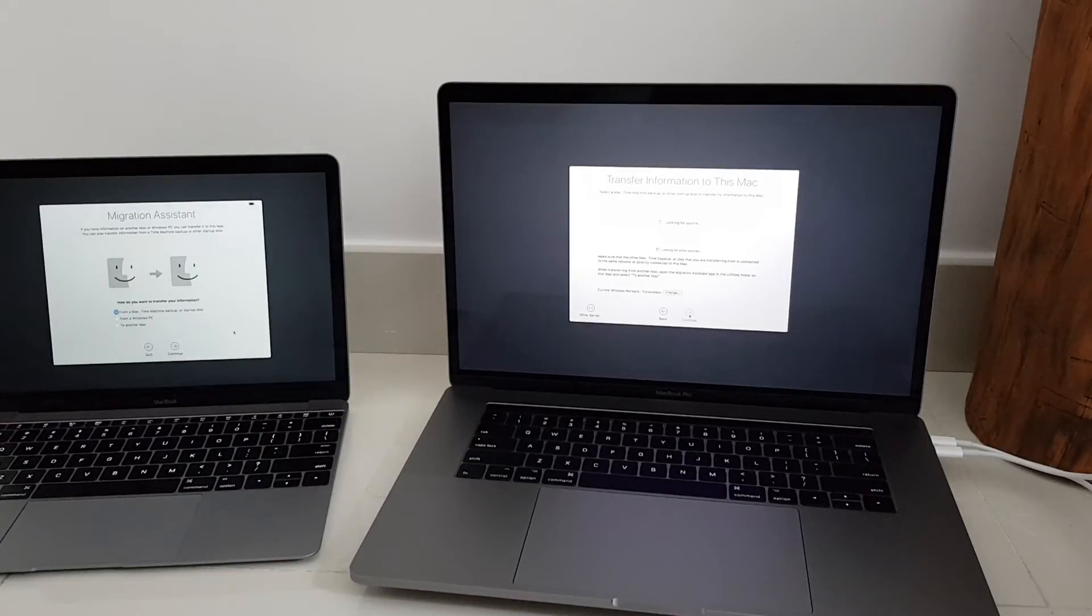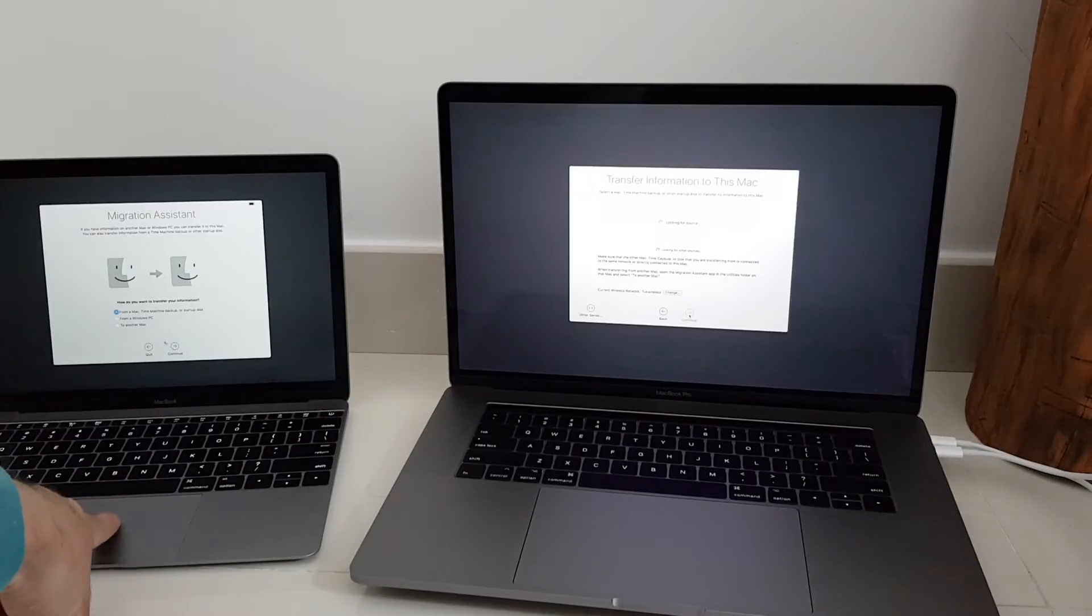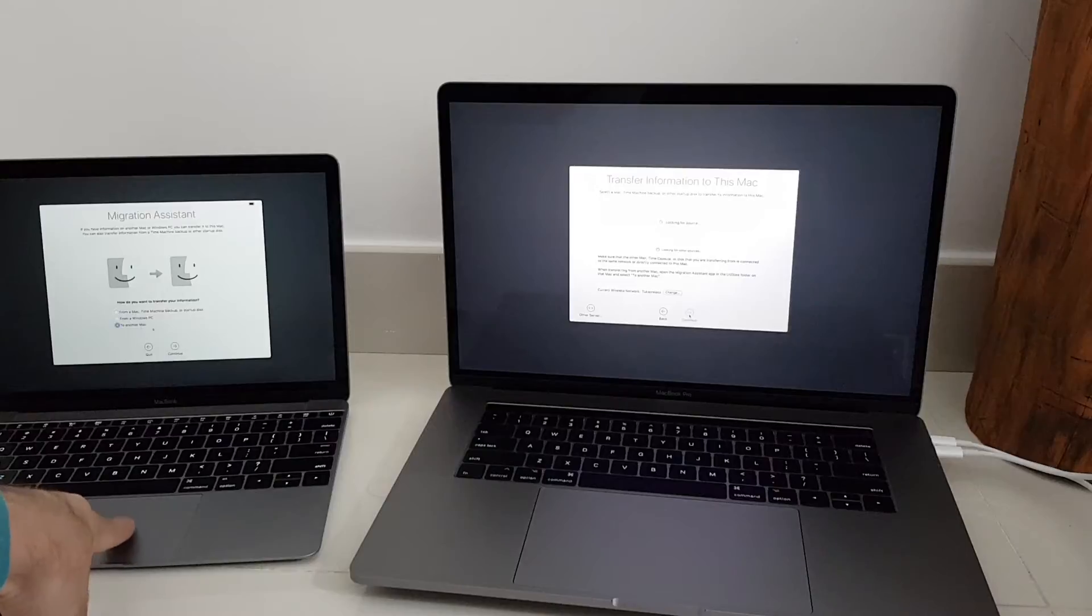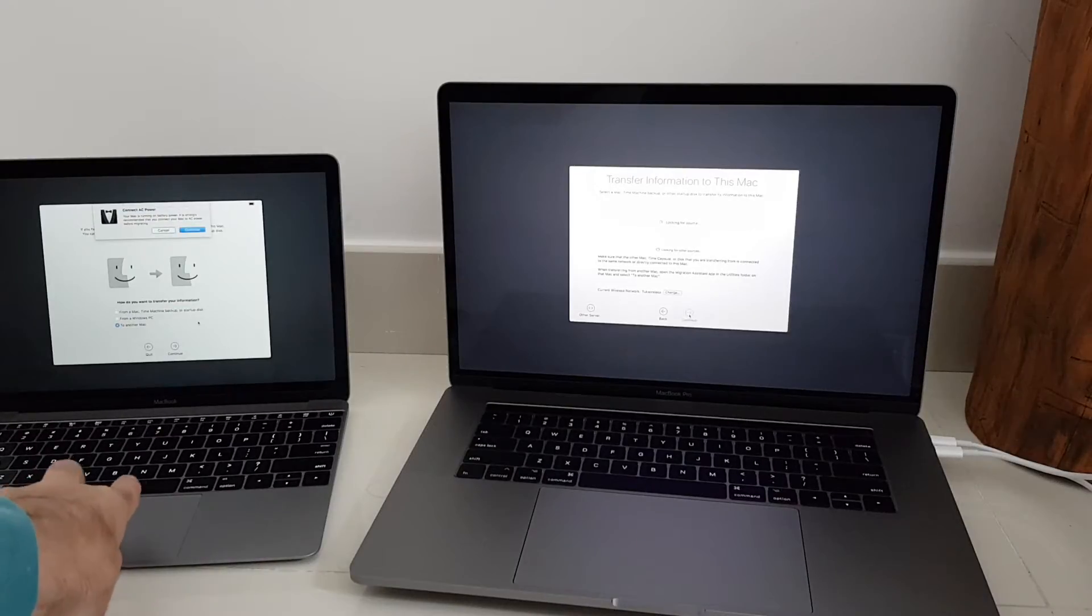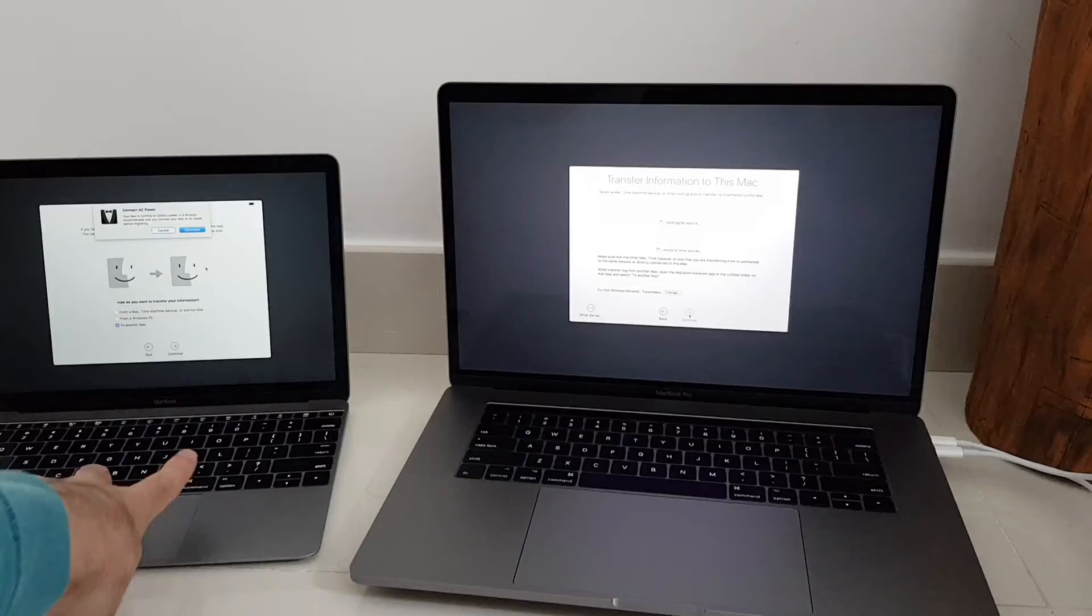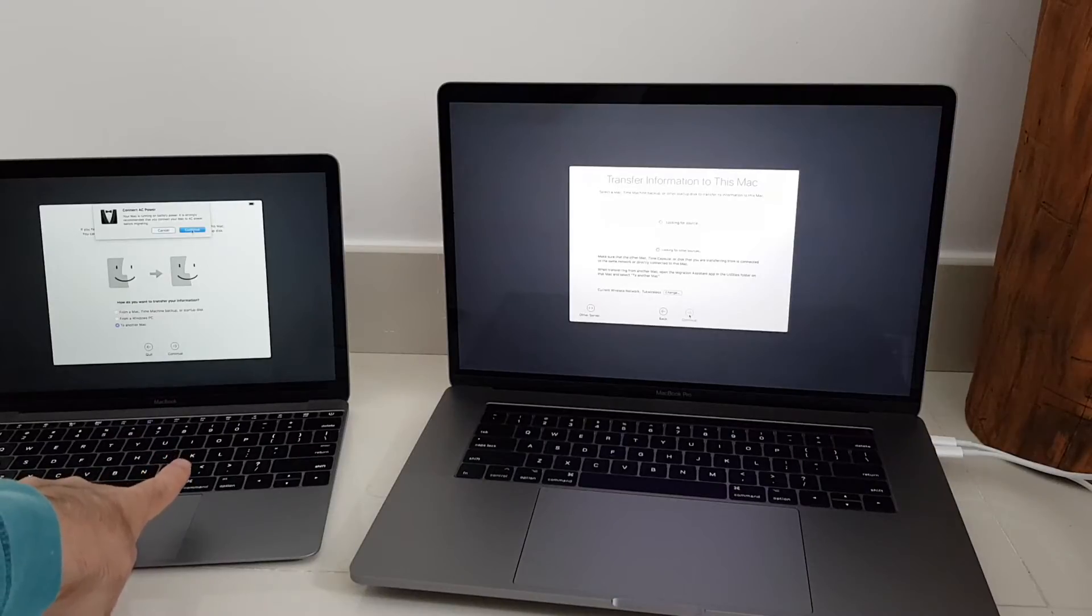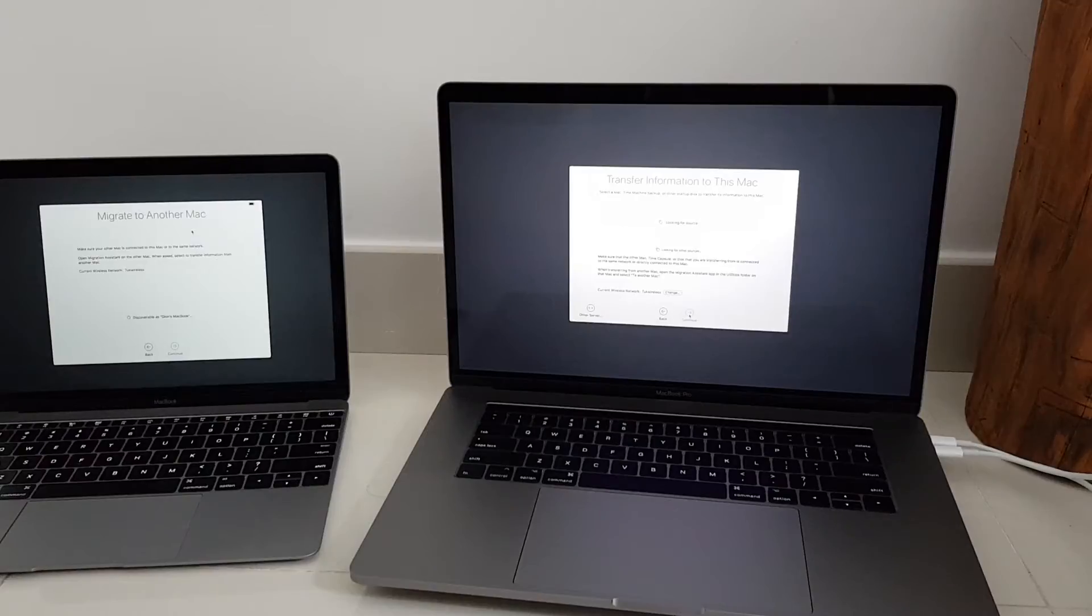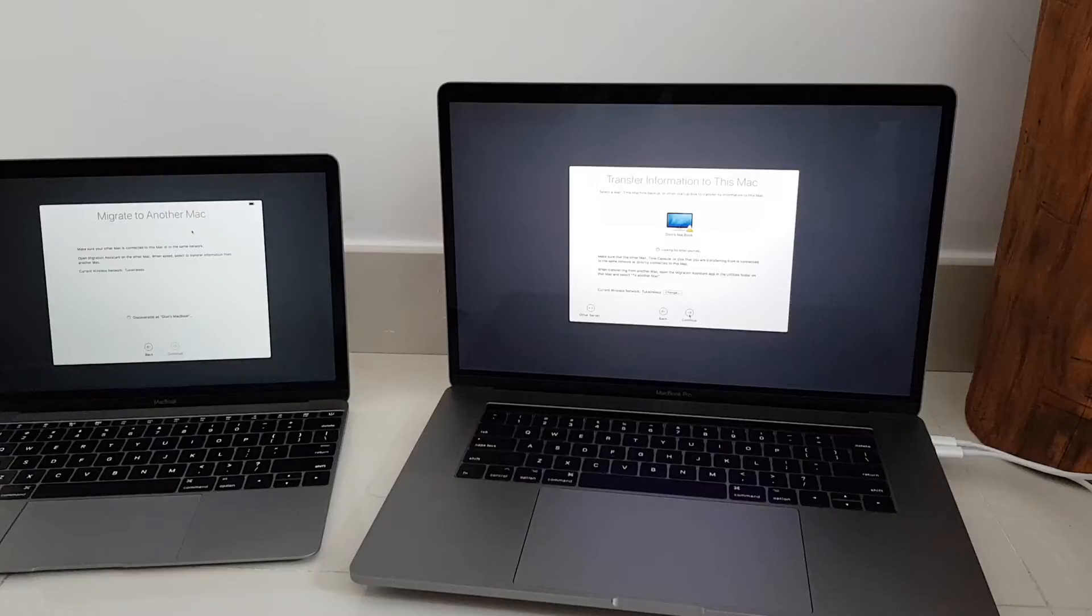Now how do you transfer your information to another Mac on the source Mac. Okay it seems it's founded.